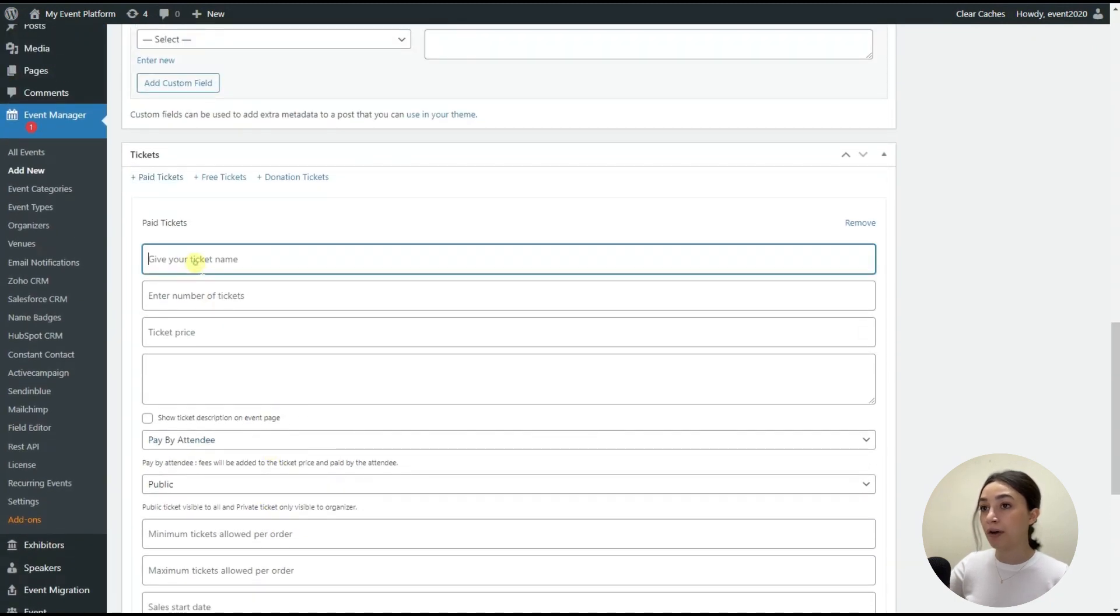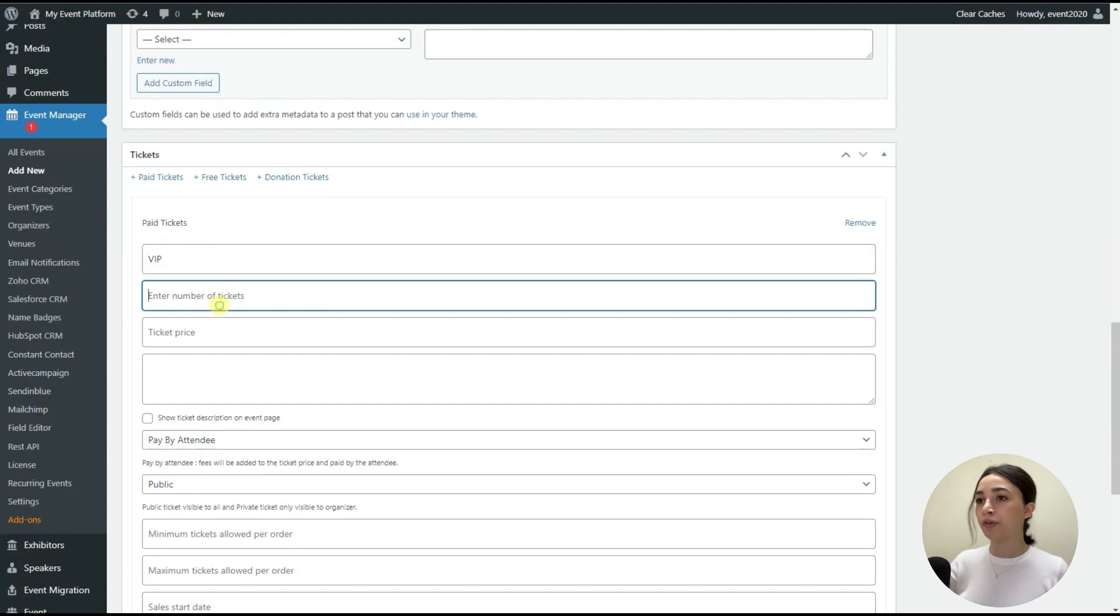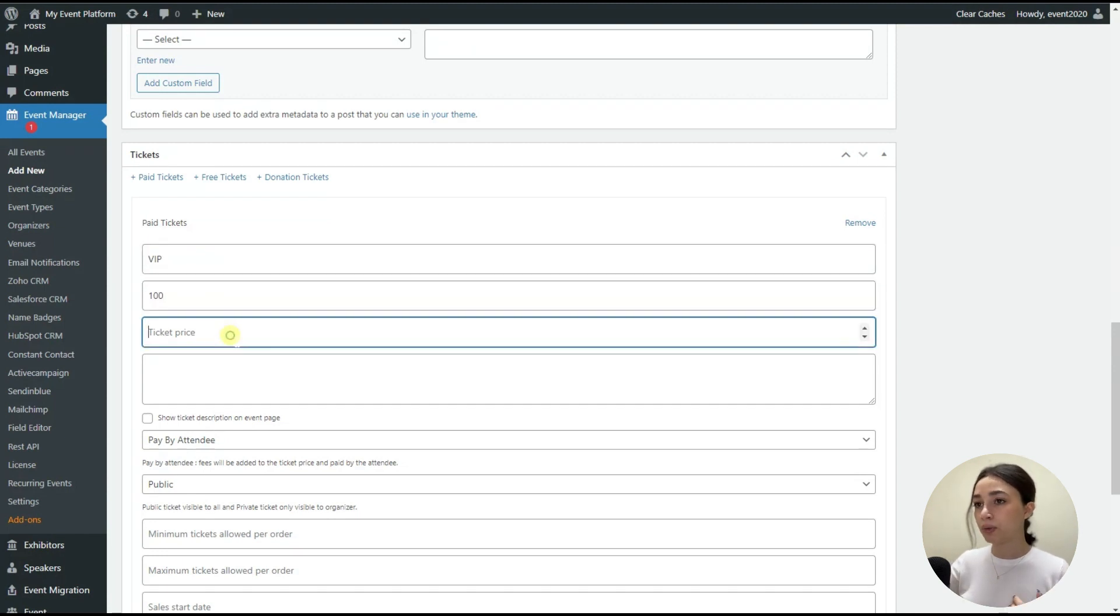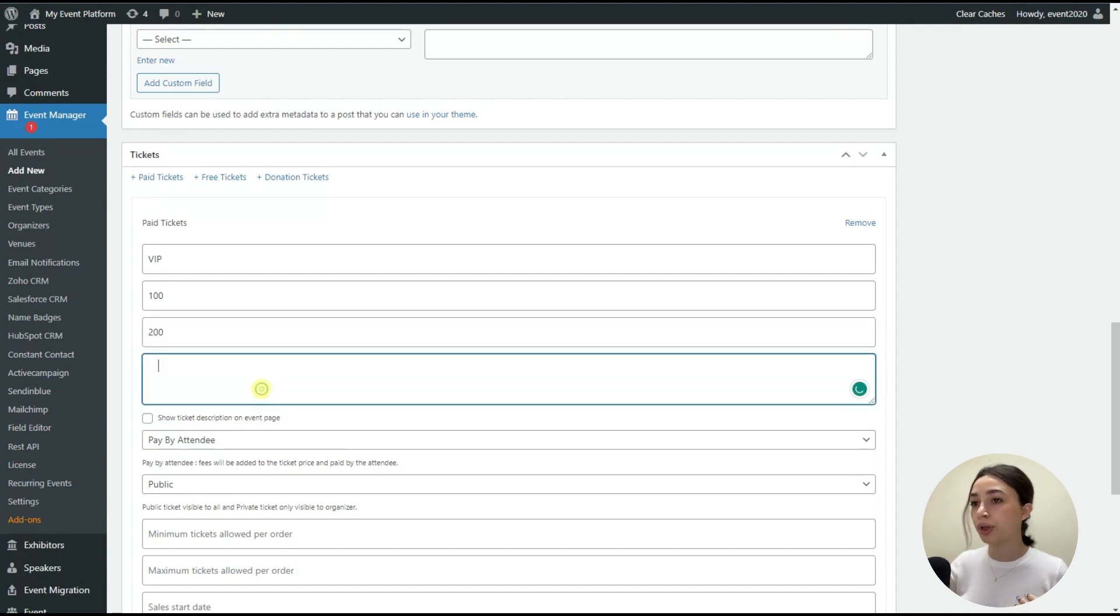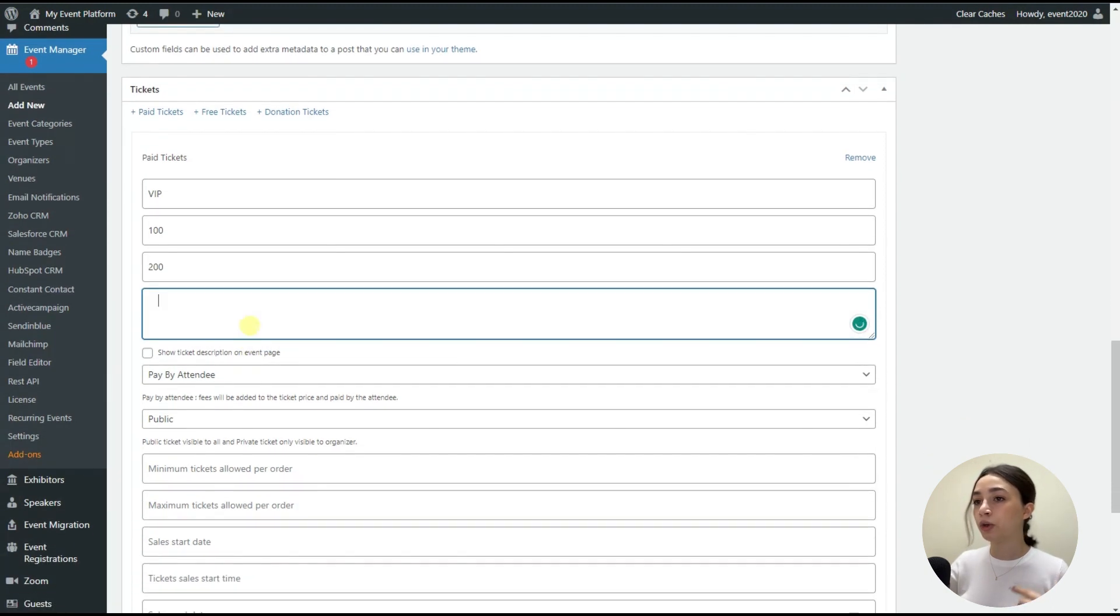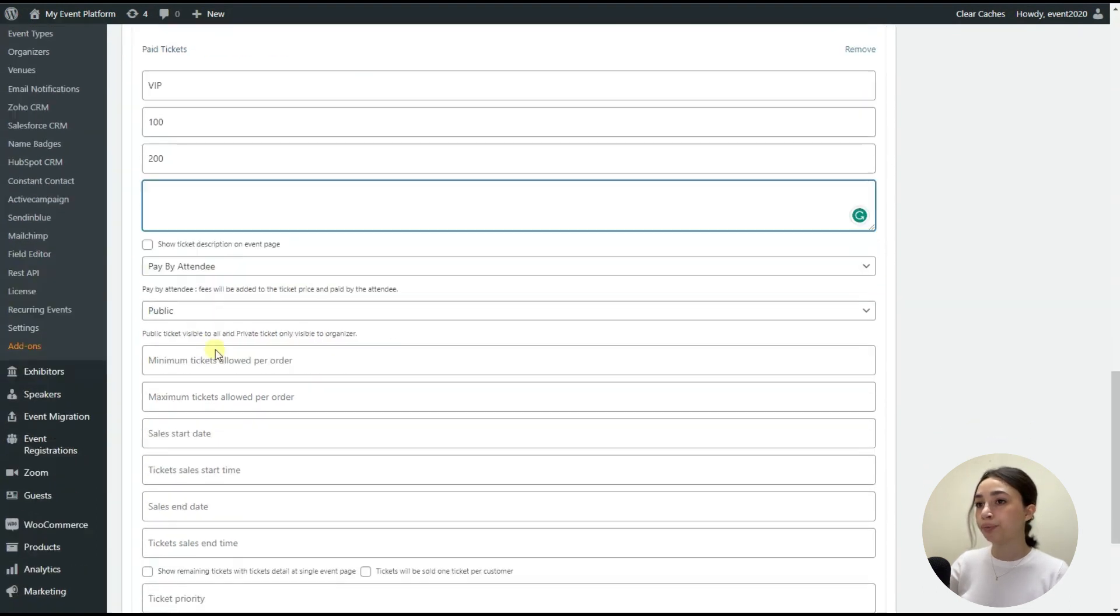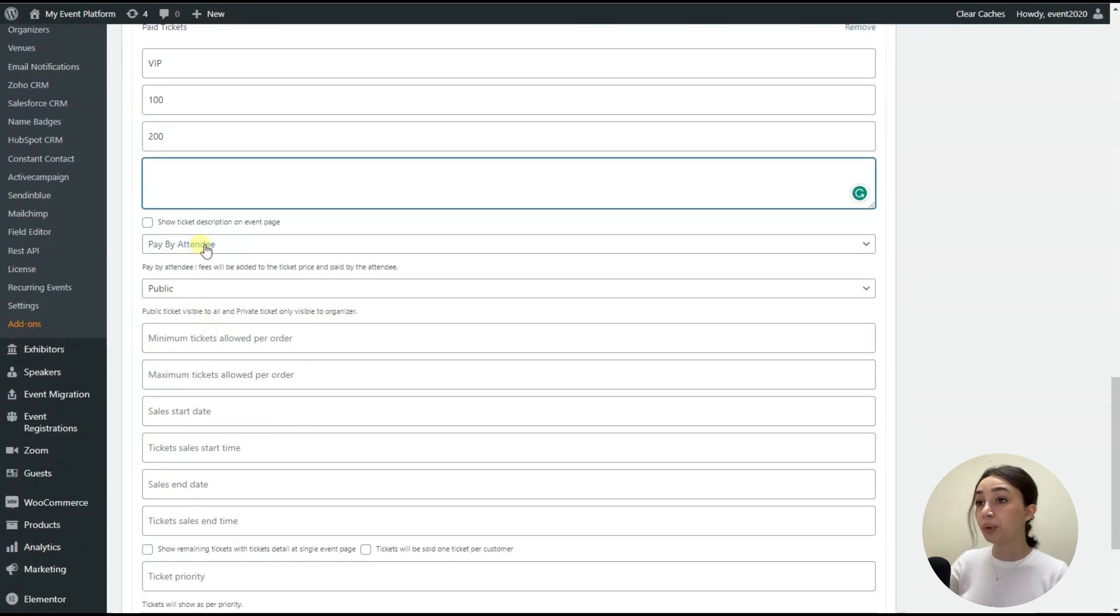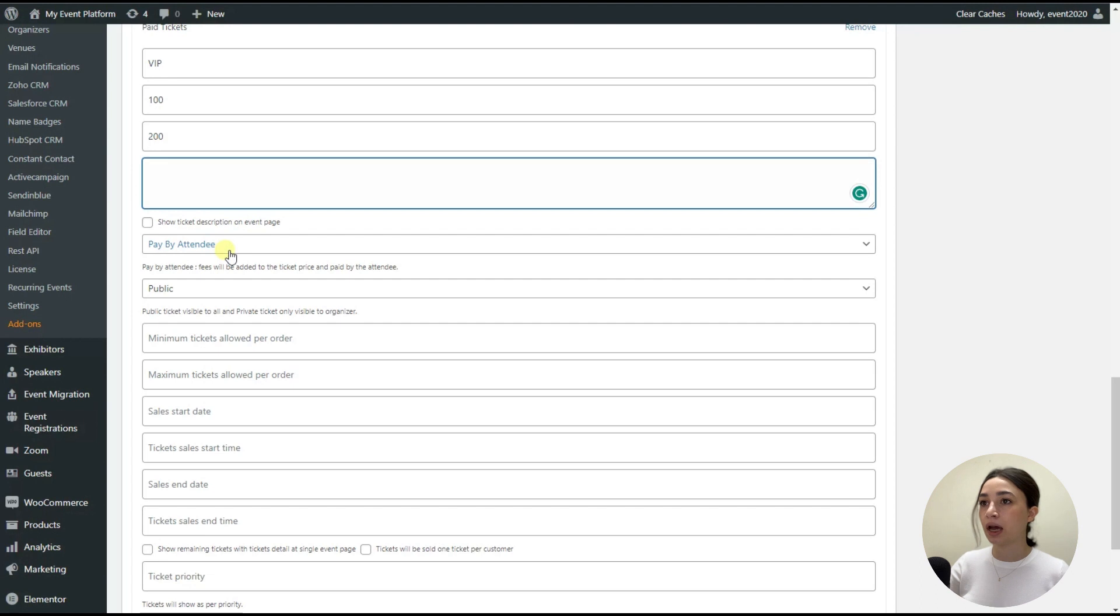And then we have a number of tickets. So for example, we have 100 tickets and then we have ticket price. Let's set it to 200, for example. And then you can write down ticket description if needed. Here we have fees. So you can attach fees to the price per your country's fees and policies.